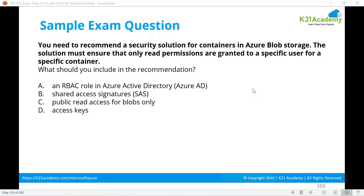If folder-level or file-level permissions are needed, then the solution must be ADLS Gen 2, because ADLS Gen 2 will allow you to do that. Going back to the container question, RBAC will work. SAS (Shared Access Signature) would also work — you can create a SAS on a container level through the CLI, even though there is no direct option on the portal.